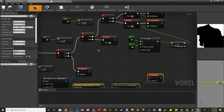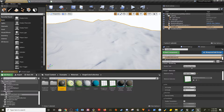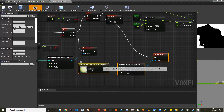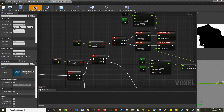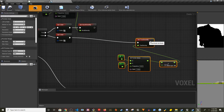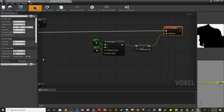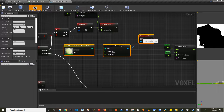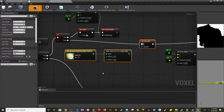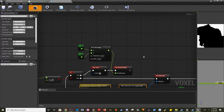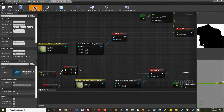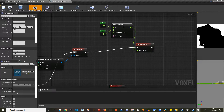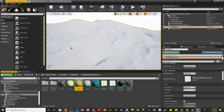Paste the copied nodes for sand and set the index to Layer One. Then delete the Set Color node for grass, paste the nodes, and set the index to Layer Two. Do the same for rock — delete its Set Color node, paste the material nodes, and change the index to Layer Three, the last one.